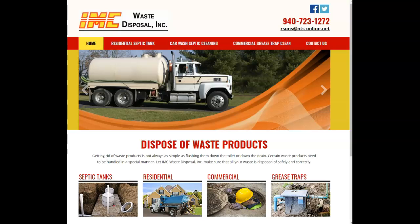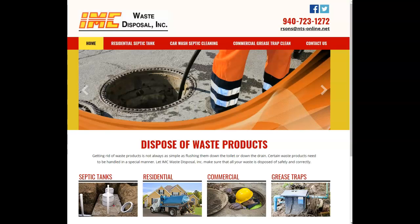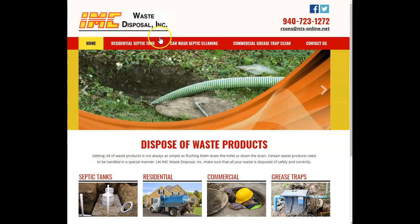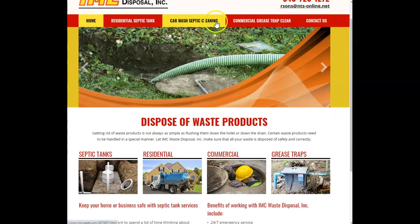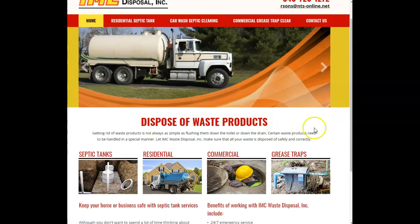So we'll just get right to it. The first thing is content. You want to have at least 1,500 words to be optimized with Google. This is your site here, IMC Waste Disposal.